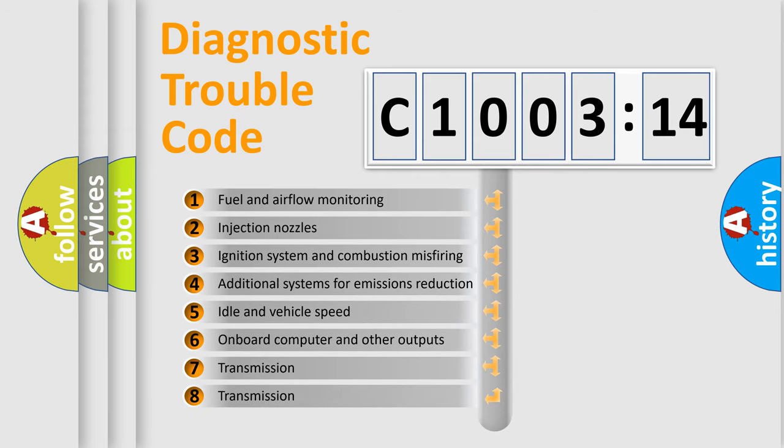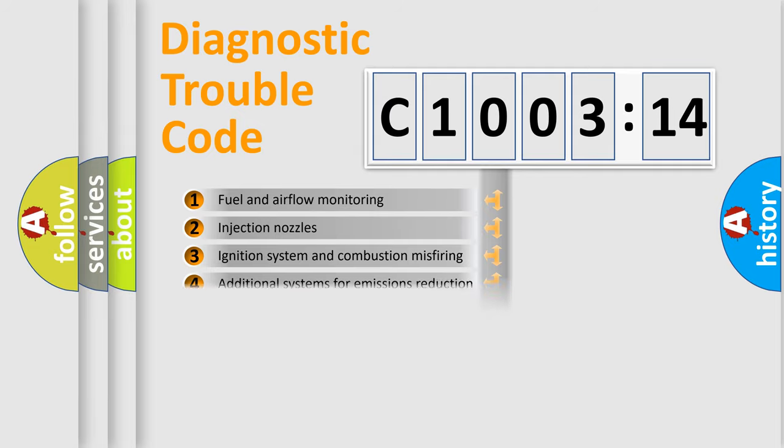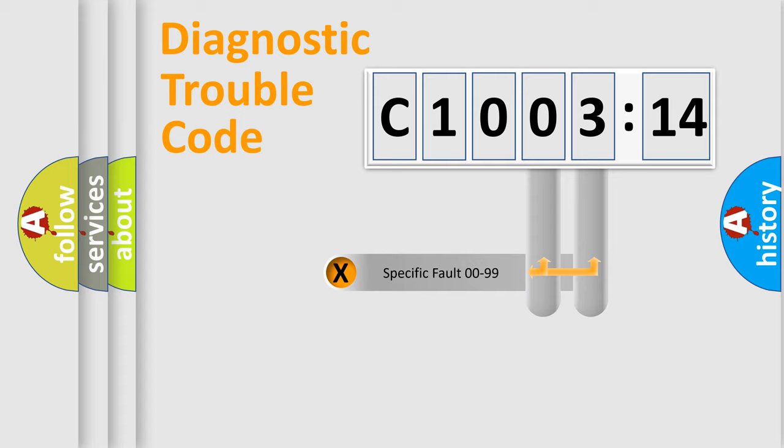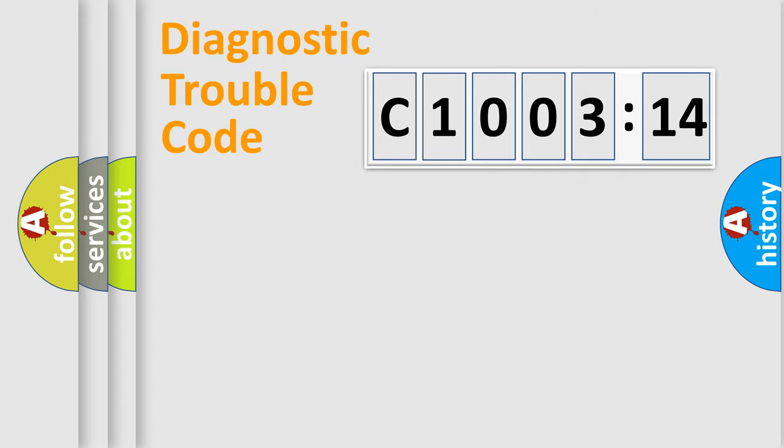The third character specifies a subset of errors. The distribution shown is valid only for the standardized DTC code. Only the last two characters define the specific fault of the group.